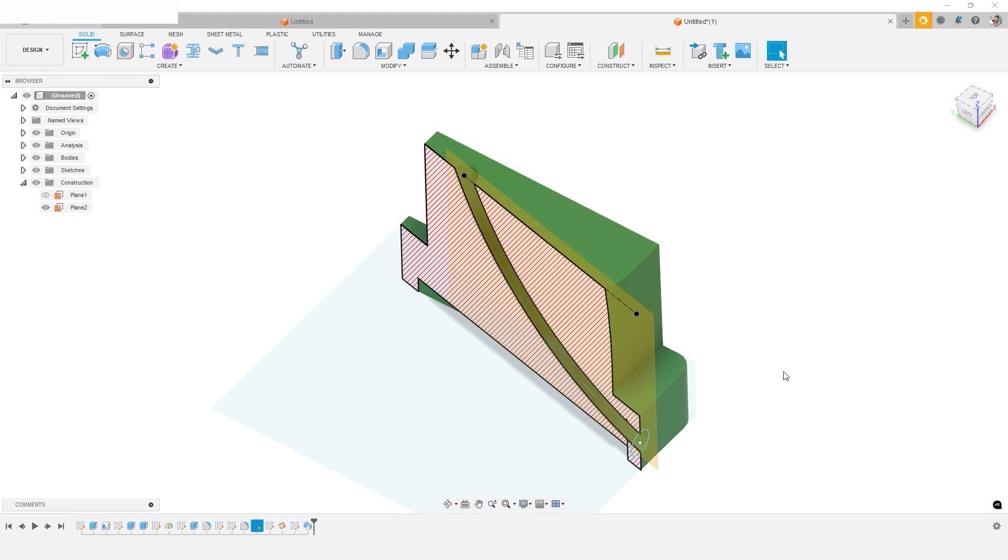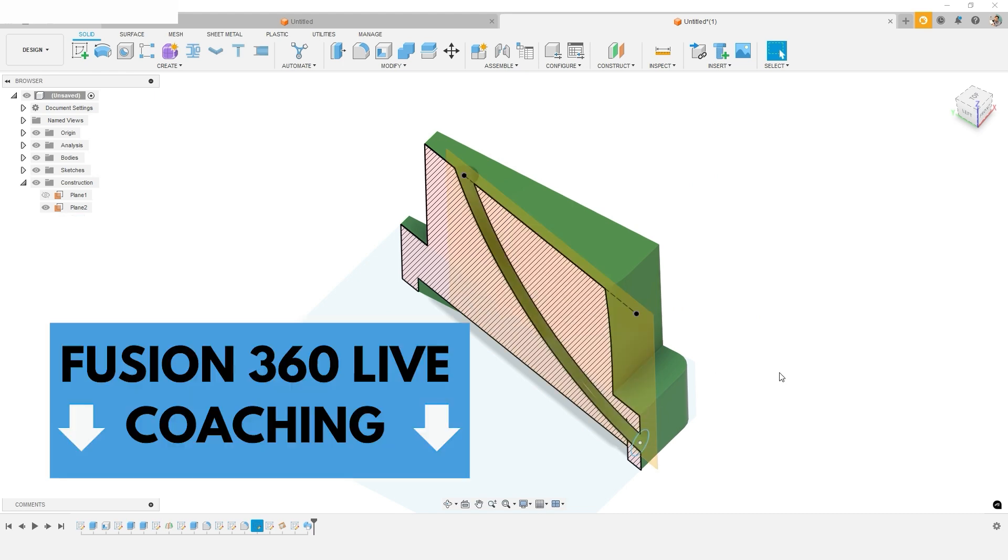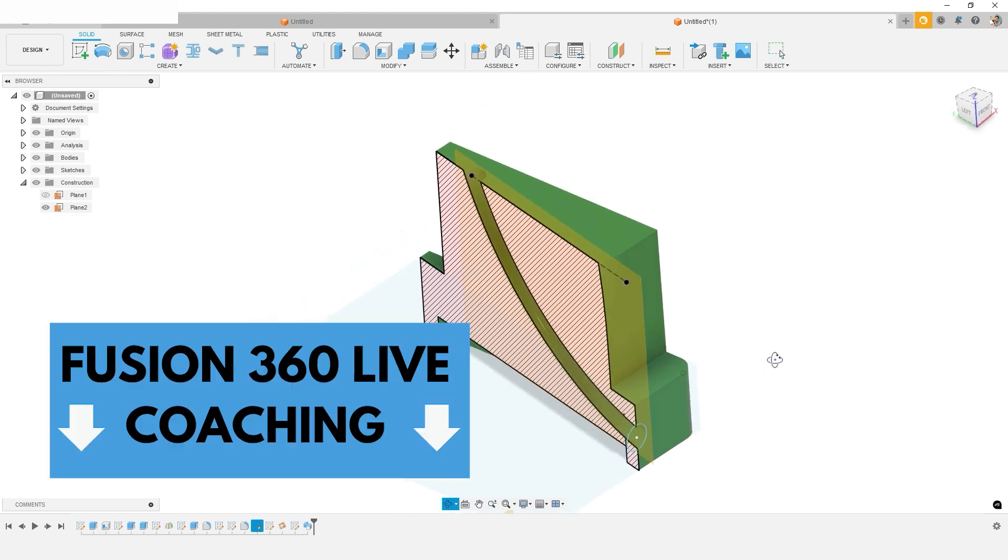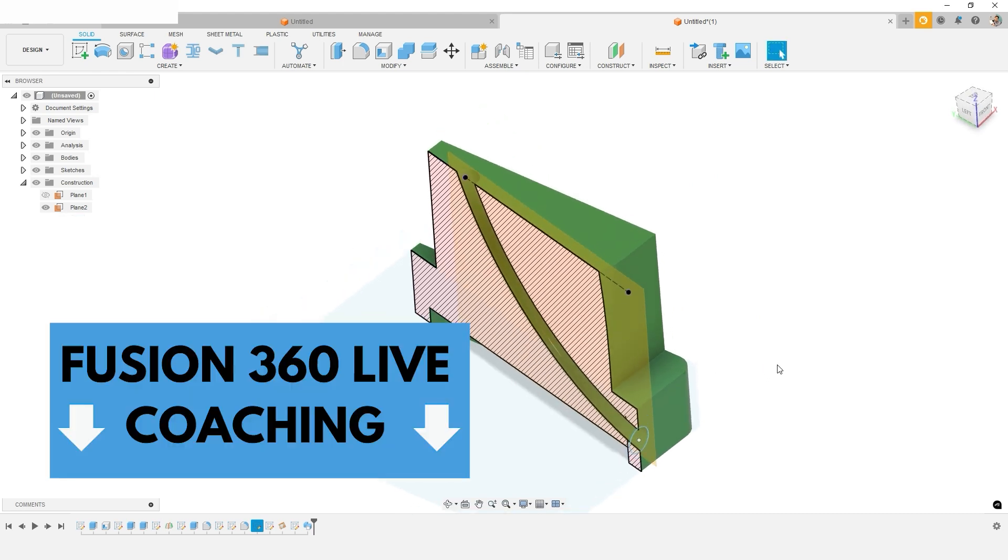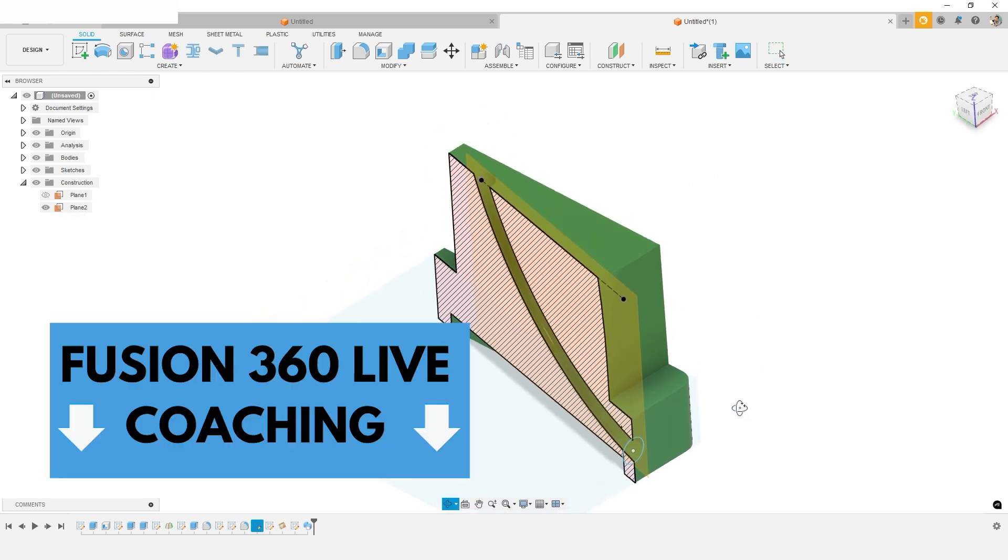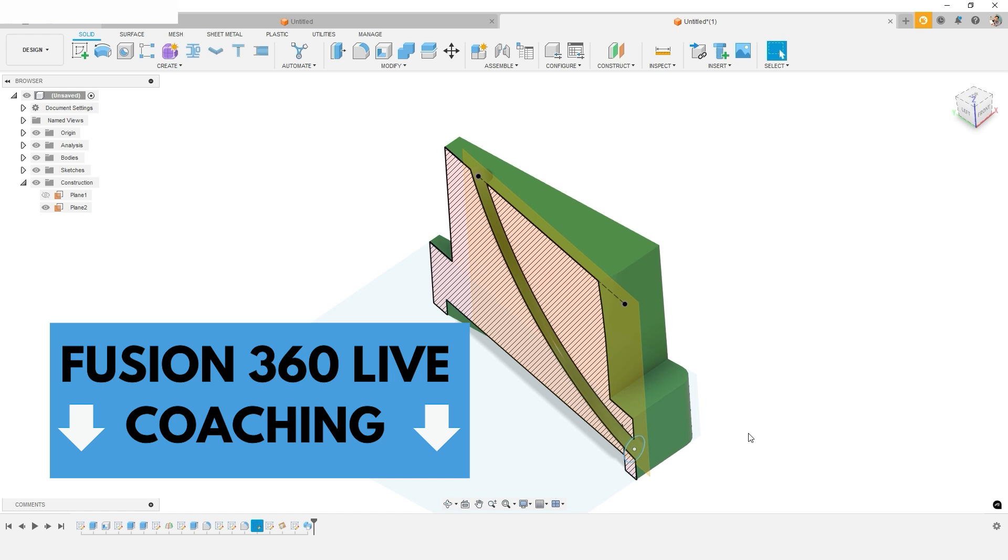Hey, if you're looking for detailed coaching in Fusion 360 on your own project, or just need some help with your learning journey, check out my link down below where you can book some time to discuss Fusion 360 together.